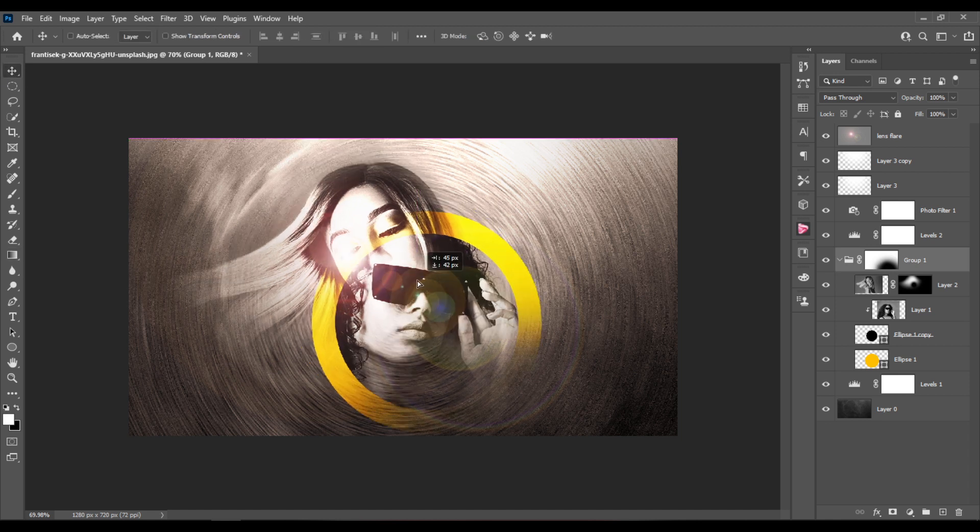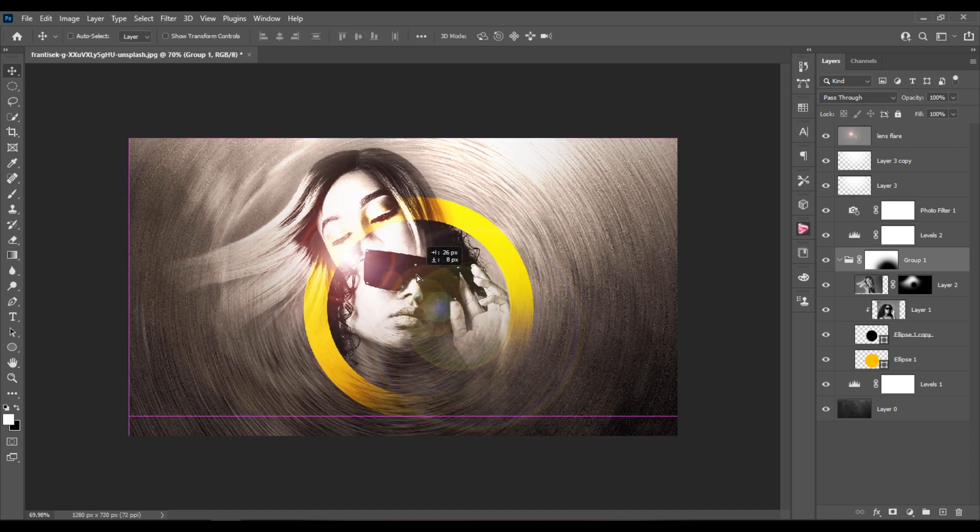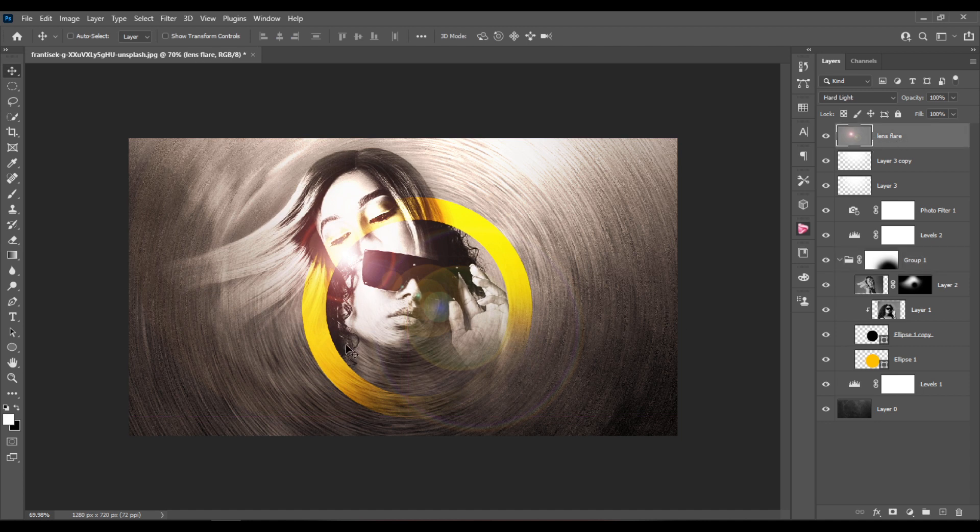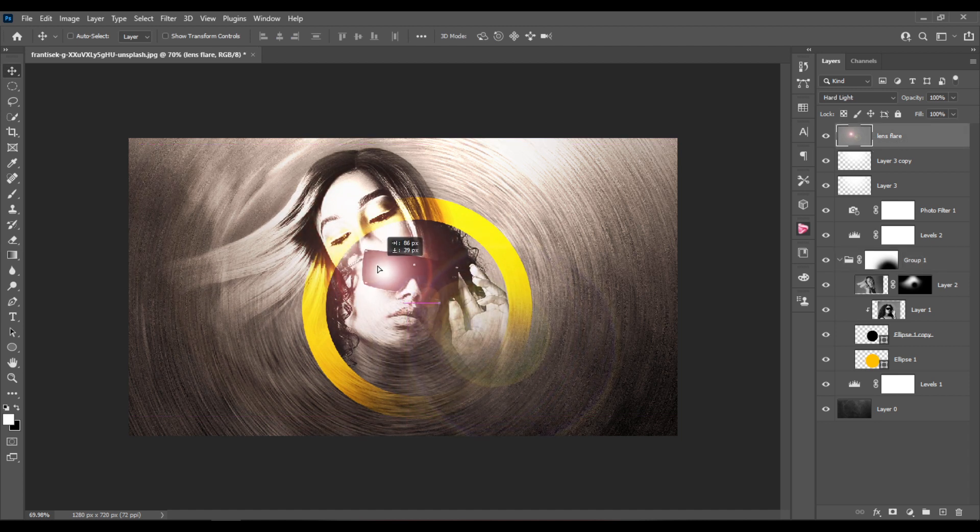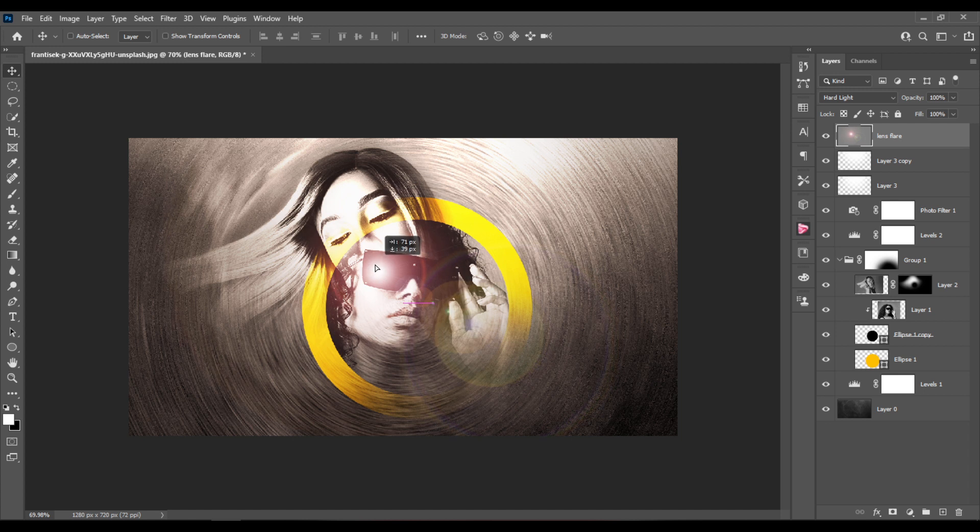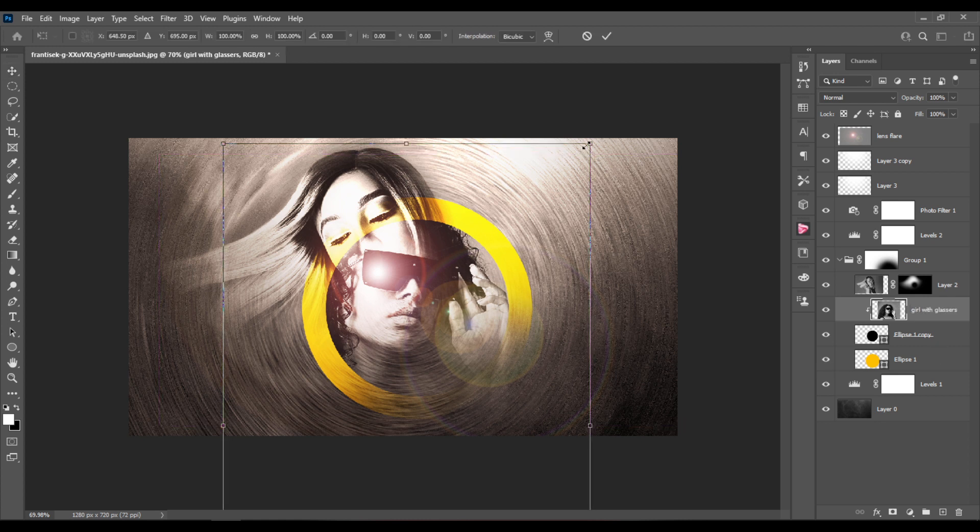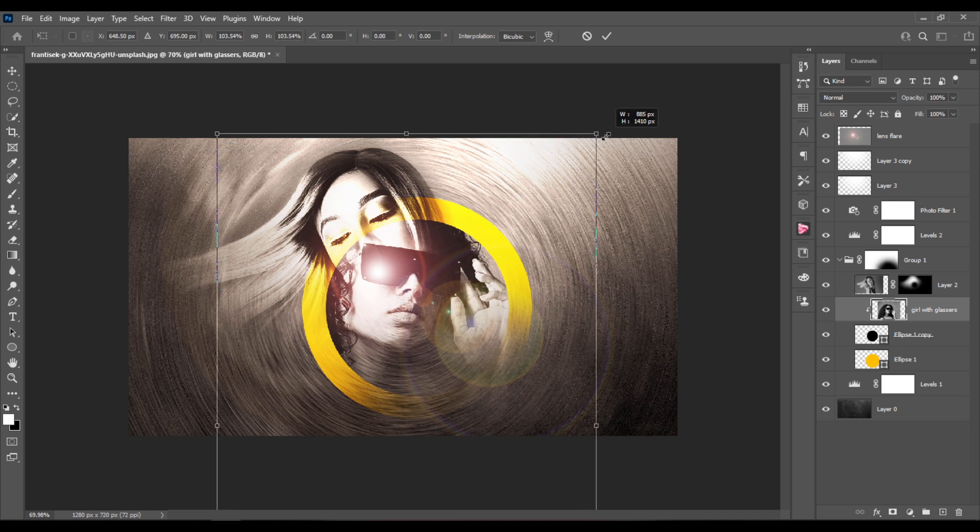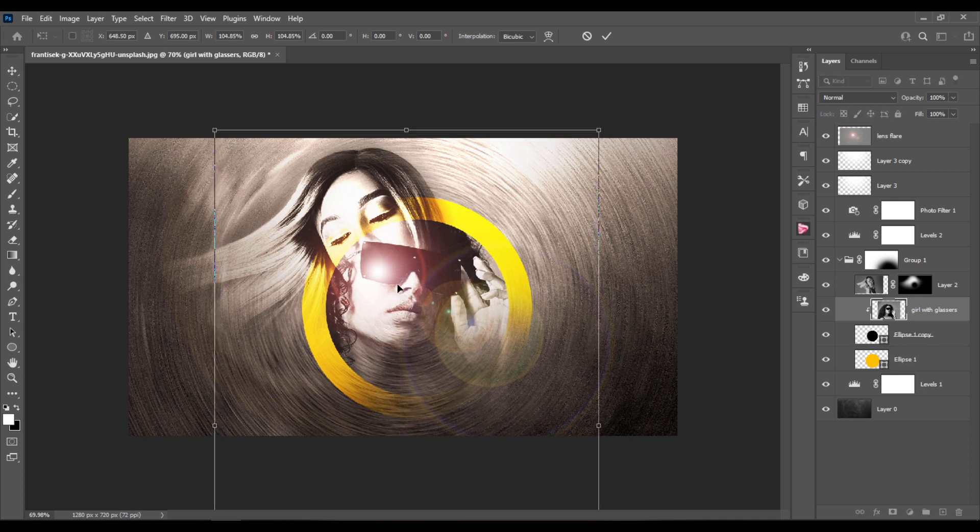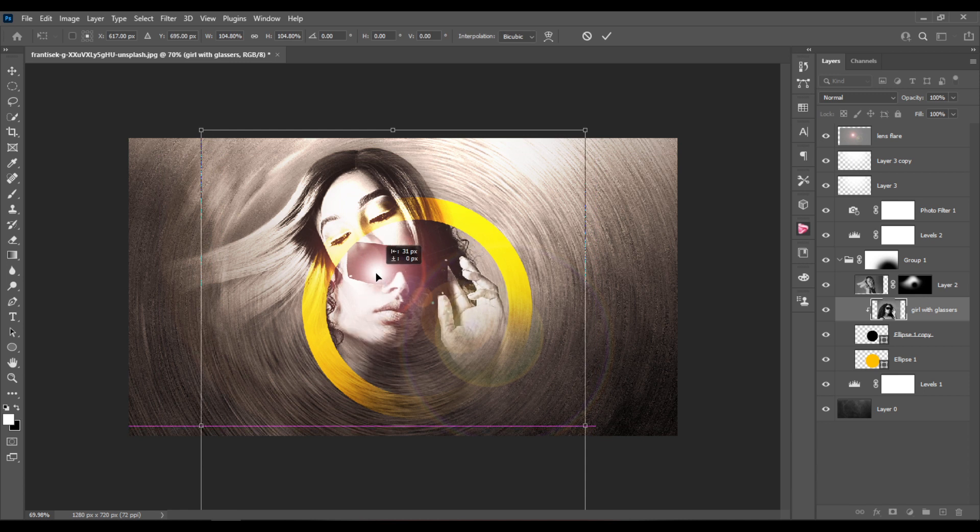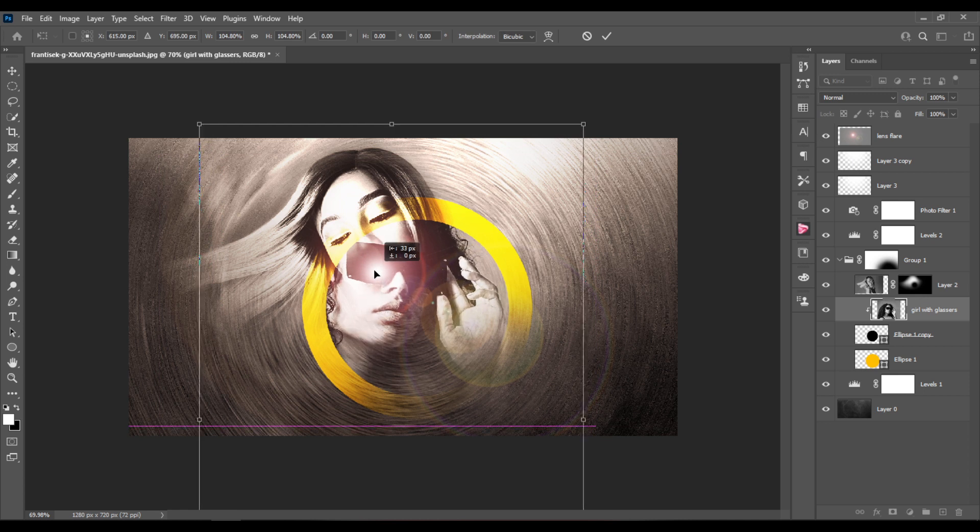I'm gonna select the group layer and move everything more towards the center. I'm gonna select the girl with glasses layer and hit Control plus T and enlarge it and drag it to the side.